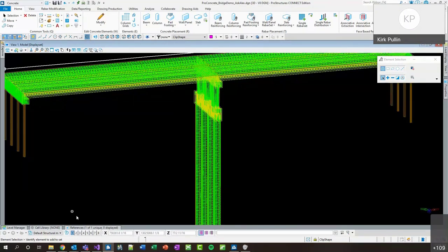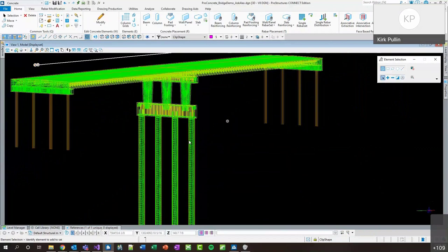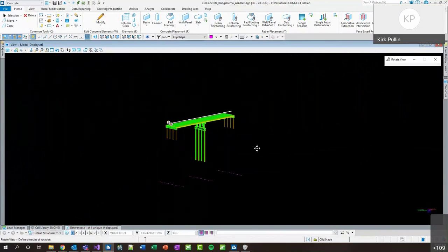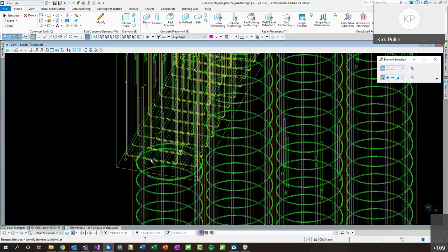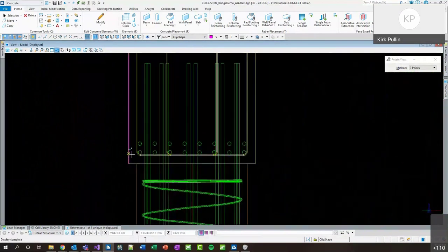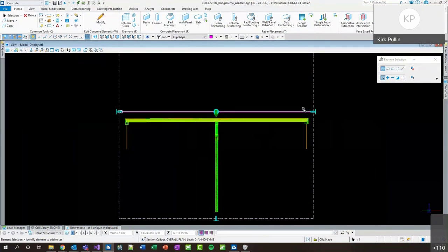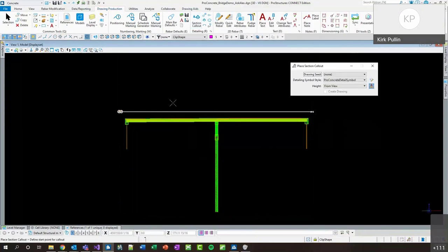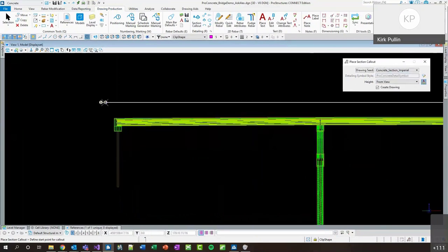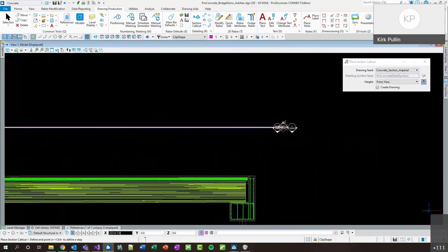Right now I have an OBM bridge referenced in and I've modeled some reinforcement throughout it — just enough to create some drawings and reports. Once I'm ready inside of Pro Concrete, I line my view up however I want to obtain the drawing. I always recommend getting an overall plan view first, so I'm just going to rotate with three points there. I can disregard the skew applied to the bridge.